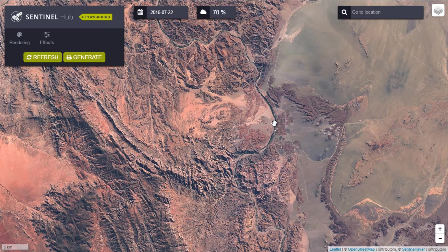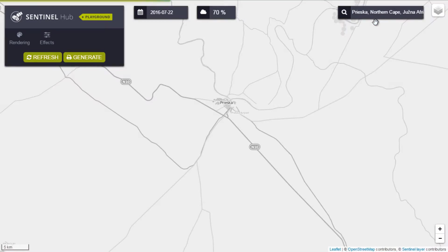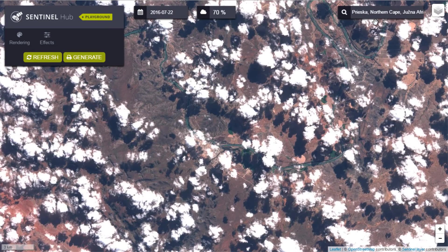You can browse Sentinel-2 images from the entire Earth's surface by using the Location Search tool. The application will automatically zoom to maximize the area of interest in the center of the map.